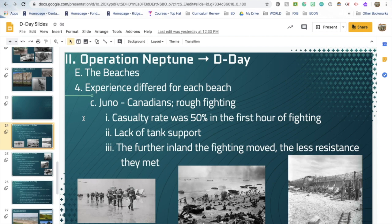The Canadians had particularly tough fighting at Juno Beach. Within the first hour of fighting, half of the Canadians were dead. They did not have the support of tanks, but the further inland they moved, the less resistance they met. The Canadian story of D-Day is not well told but is very interesting. Canada's involvement in World War II had everything to do with being a Commonwealth country of Britain — they ran a separate military but were part of the same mission.